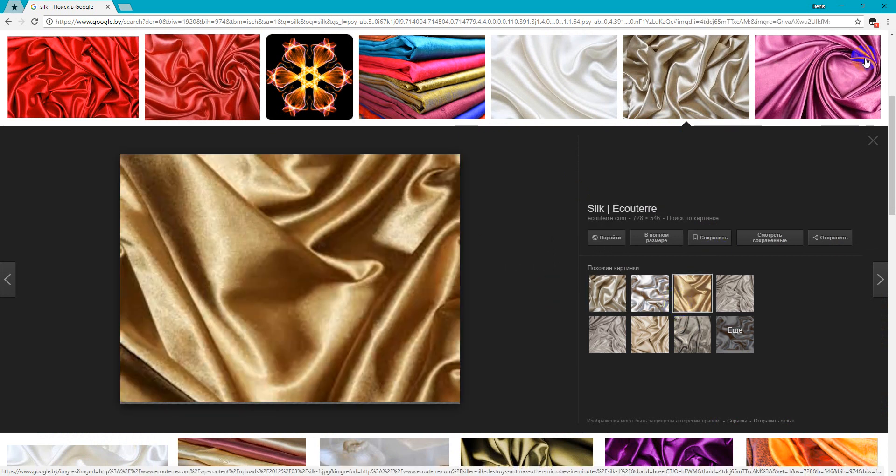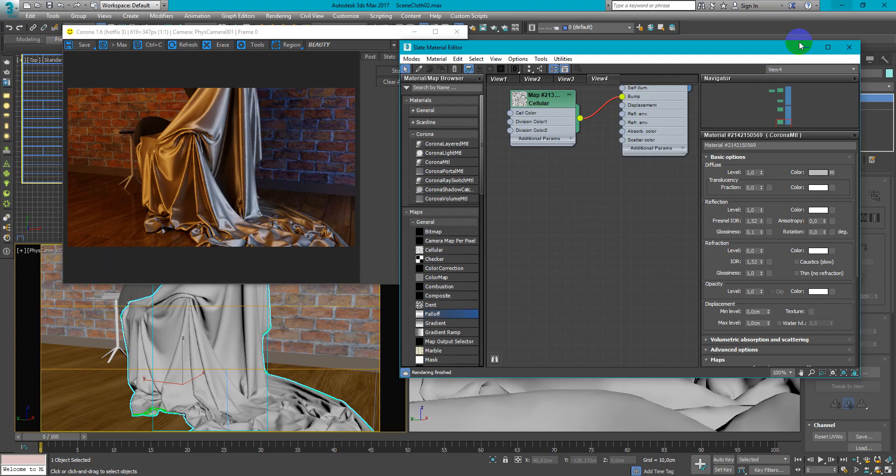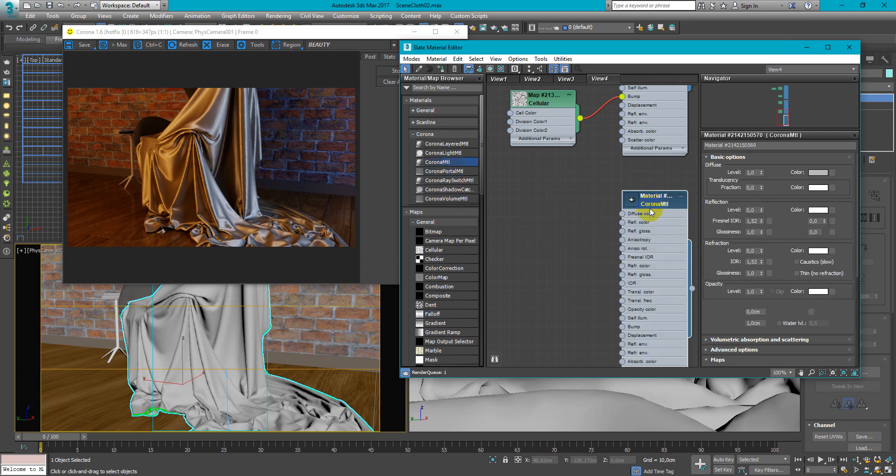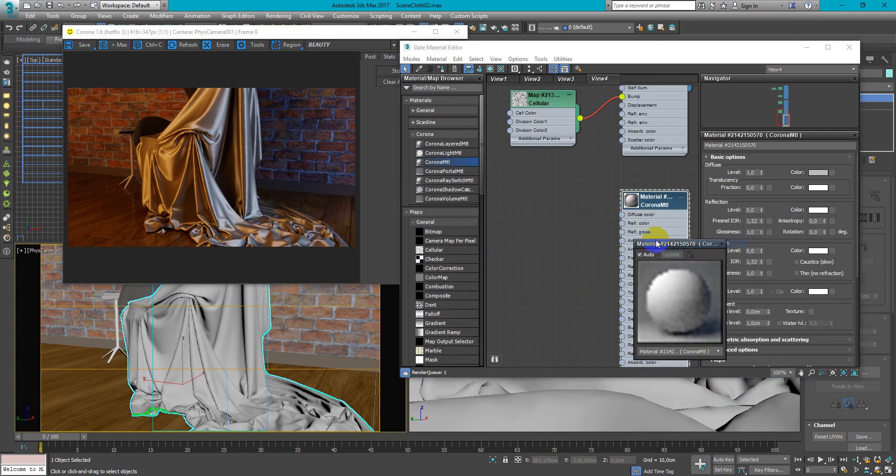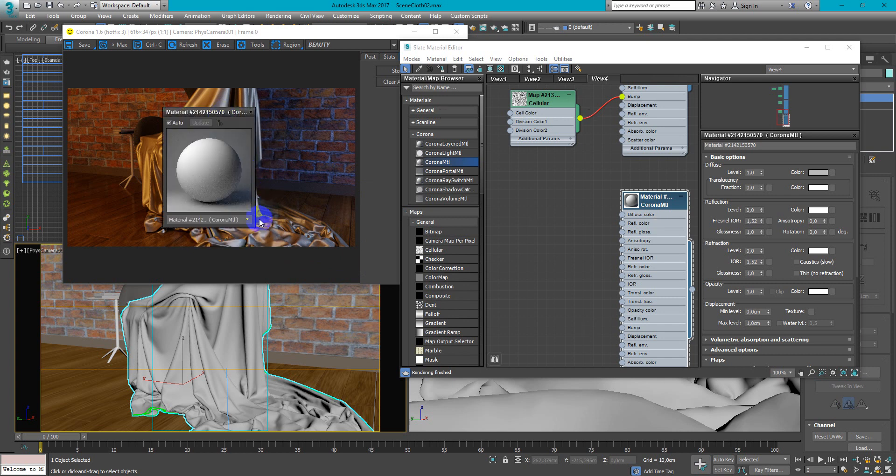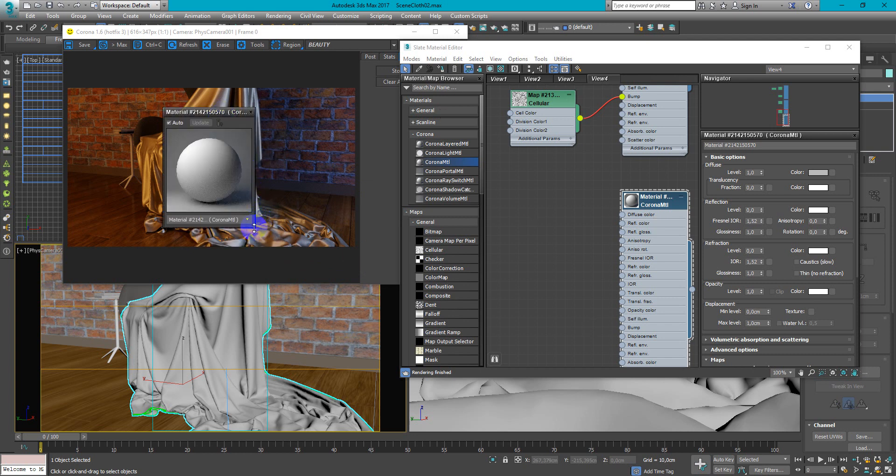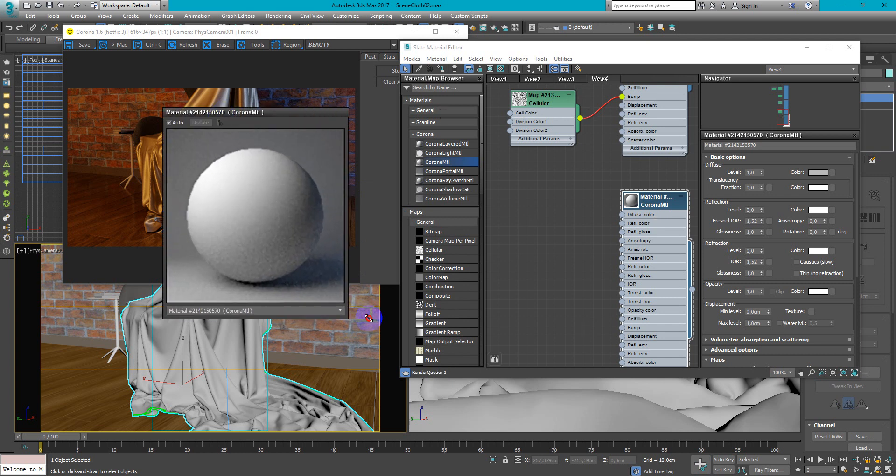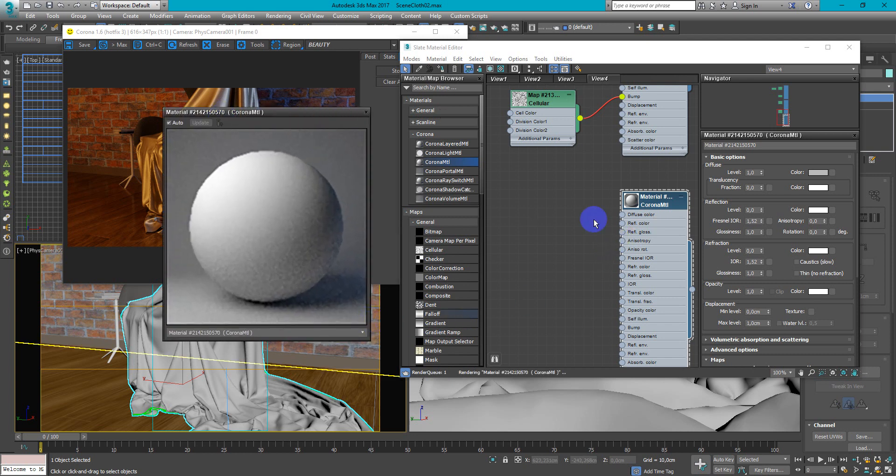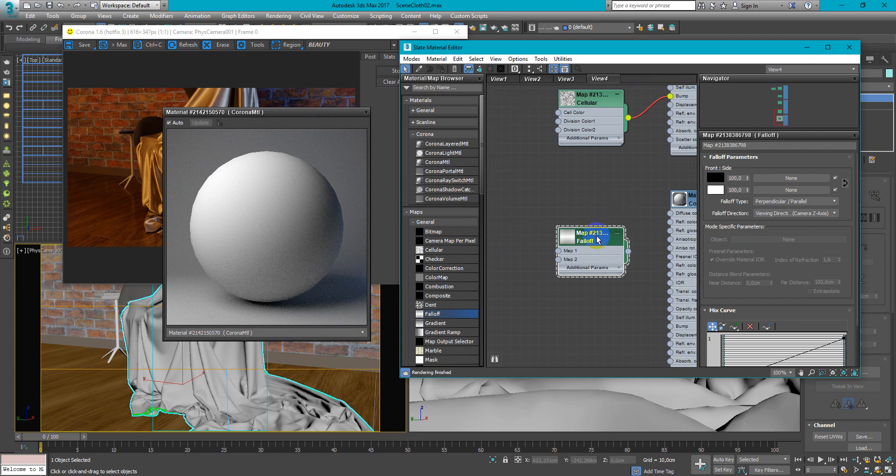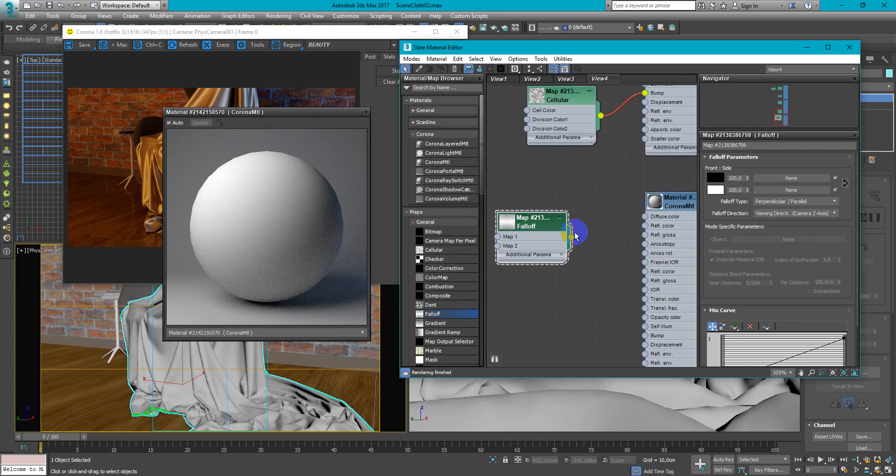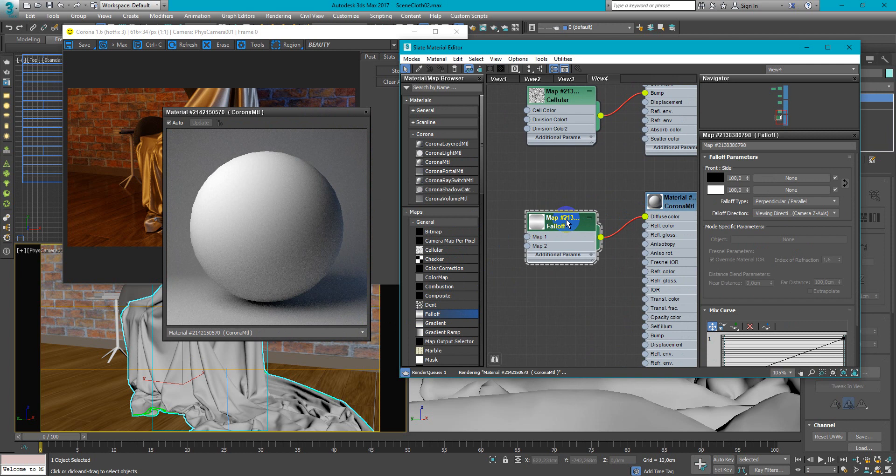And first of all we need to create corona material, assign it to the object. Next I want to open preview window so you can clearly see what's happened when I work with falloff map. So create falloff map then plug it to the diffuse color and now we will work with falloff type towards away.